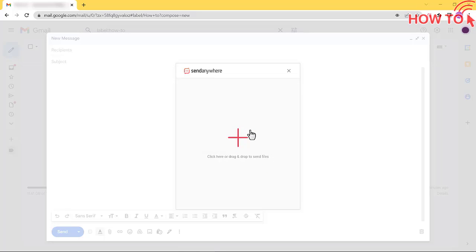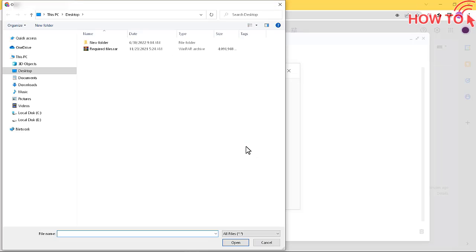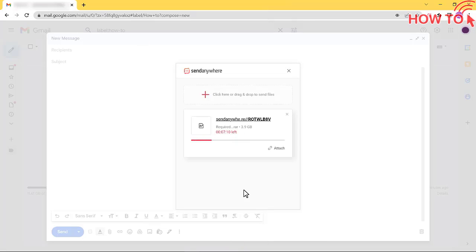Then click the plus icon and choose the file you want to send. And wait to finish uploading.